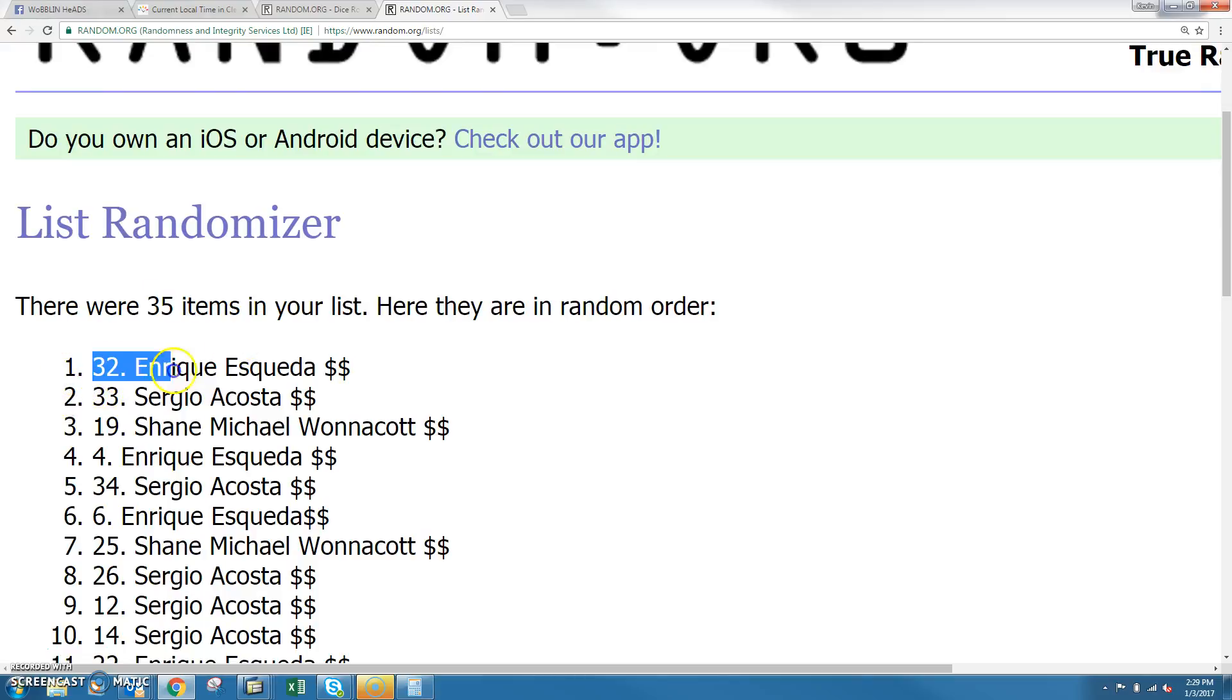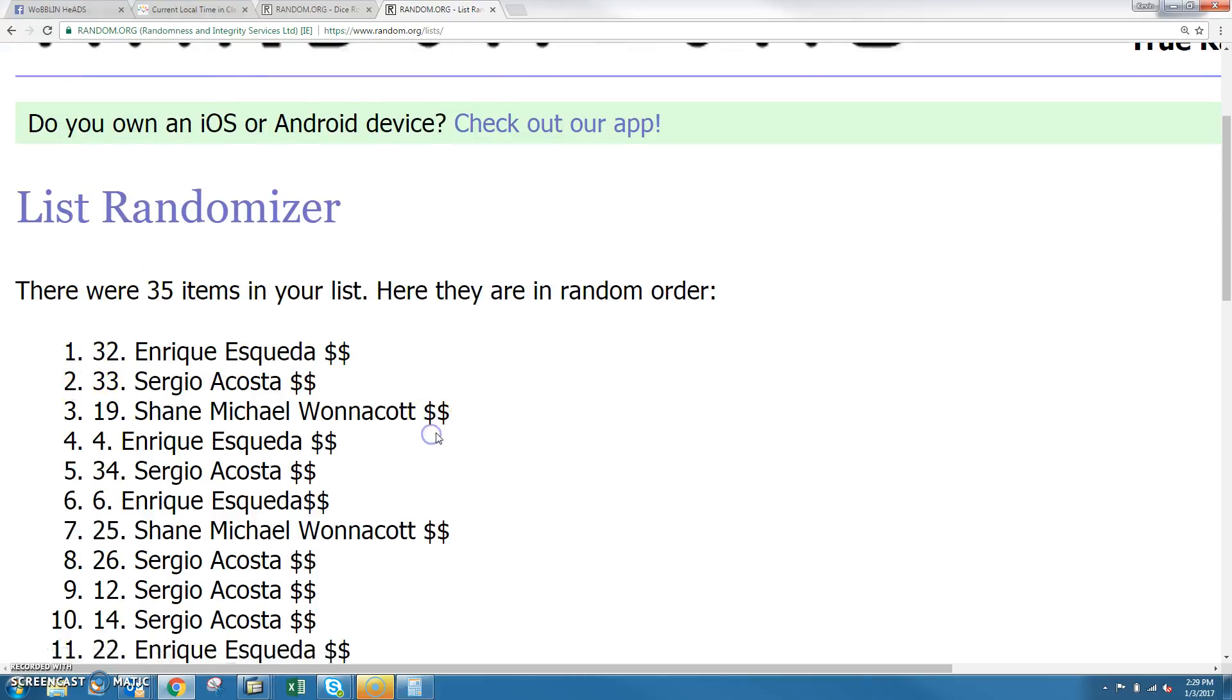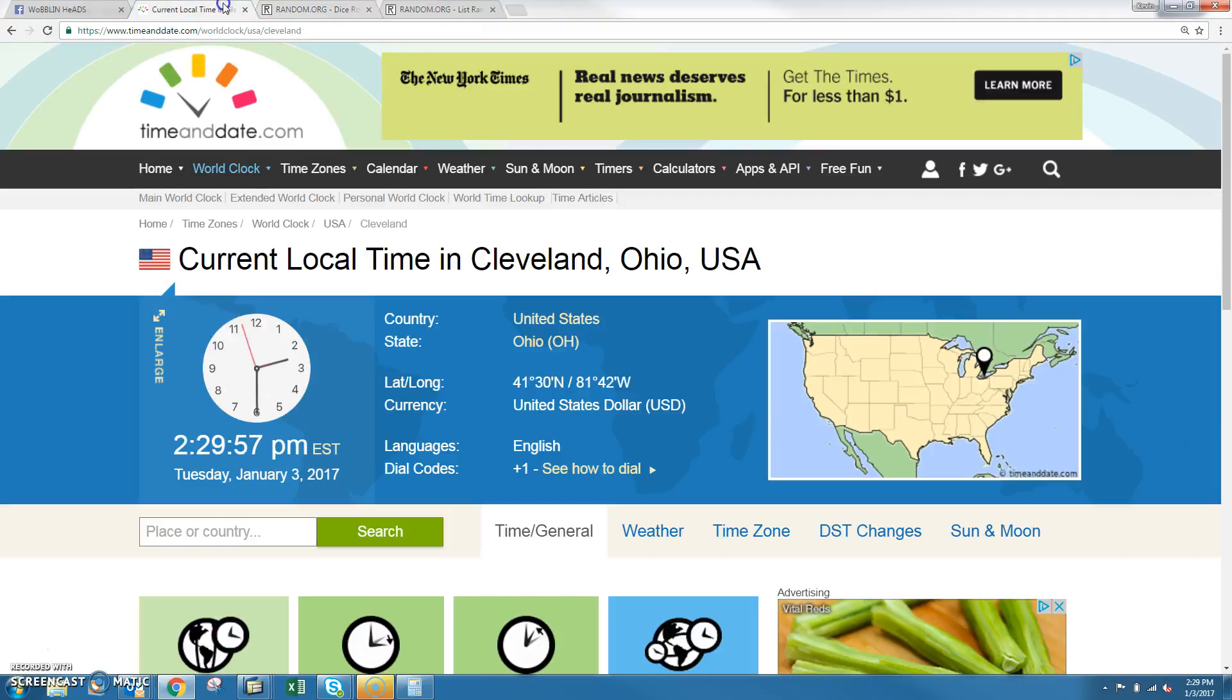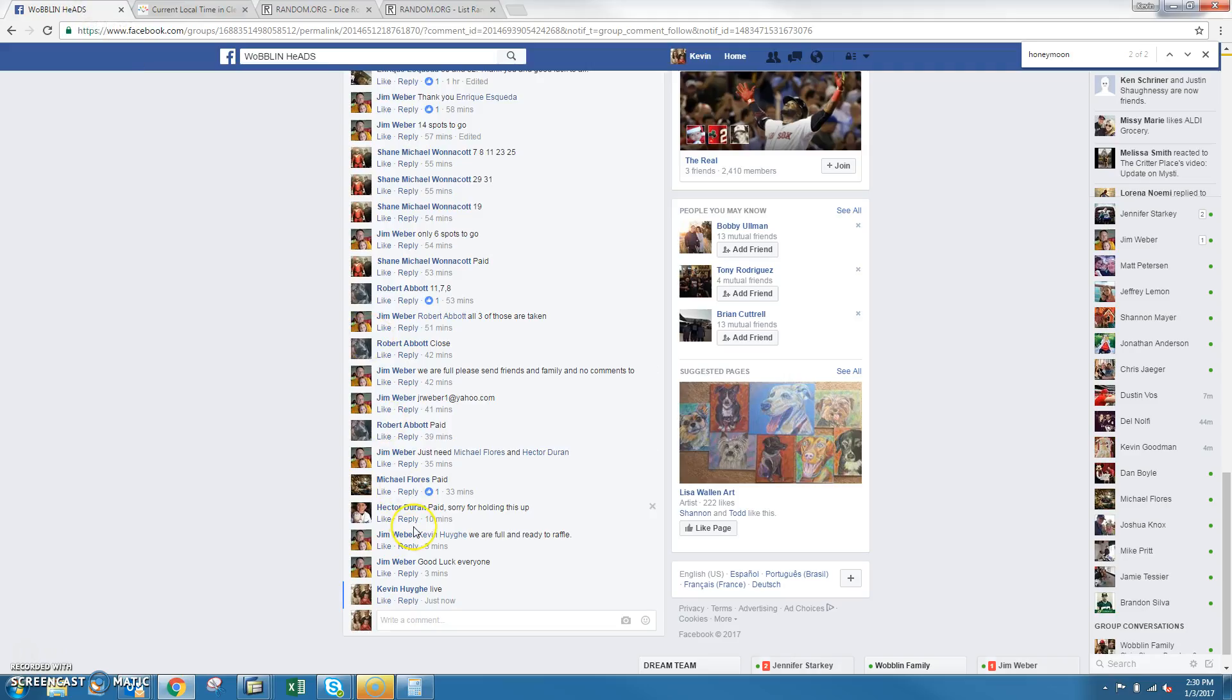35 items, Enrique isn't your top spot. Randomize it 11 times, dice at 11. That timing, Cleveland is 2:30. You're done.